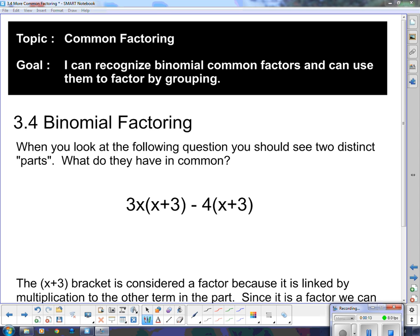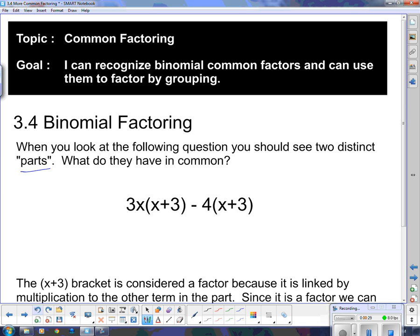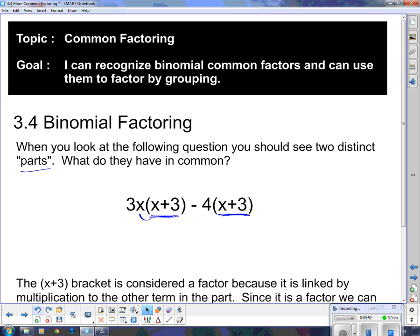We're taking a look at binomial factoring. When you look at the question on the board, you should see two distinct parts. The two distinct parts are these two chunks of multiplication separated by a minus sign. If we take a look at what they have in common, it's just this bracket here. They have the same bracket, and since this bracket is multiplying the thing out front, it's considered a factor.